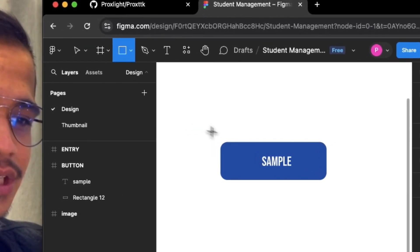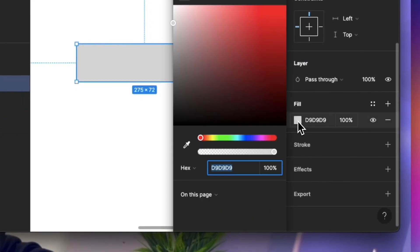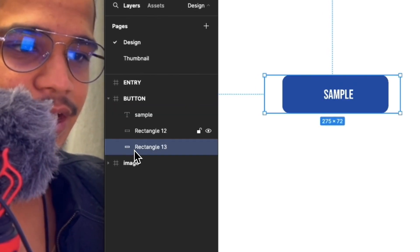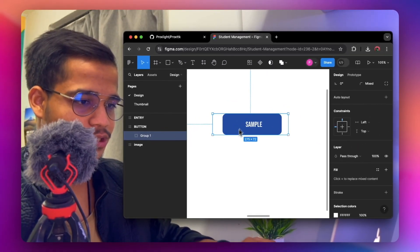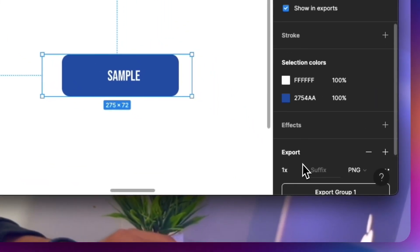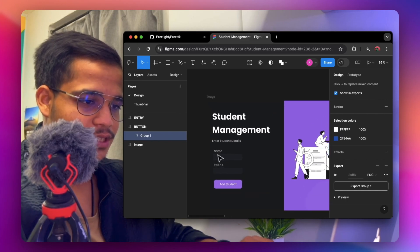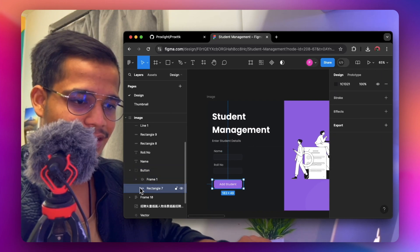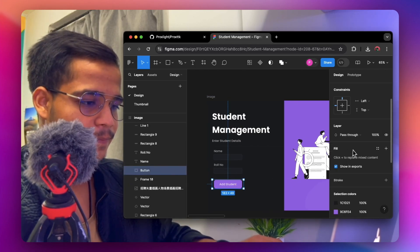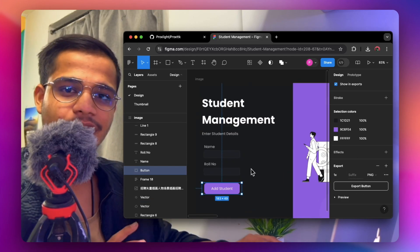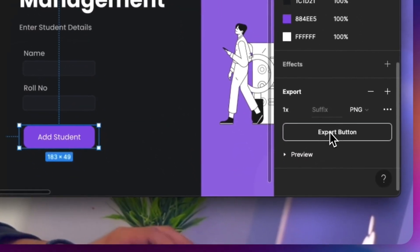One additional thing you need to do is create another rectangle behind the button and change its color to the background color — white in this case. Move that rectangle below the button and then group them all together using Ctrl+G (or Cmd+G on Mac). Once done, export the button as a PNG at 1x. You can also export a darker version of the button color to achieve the hover effect.